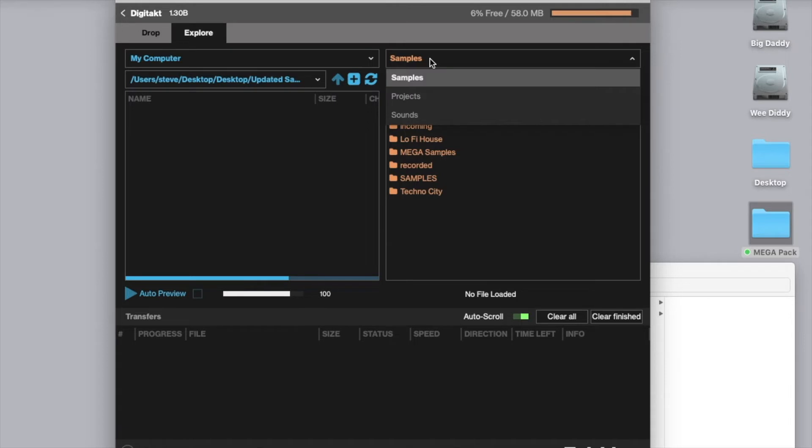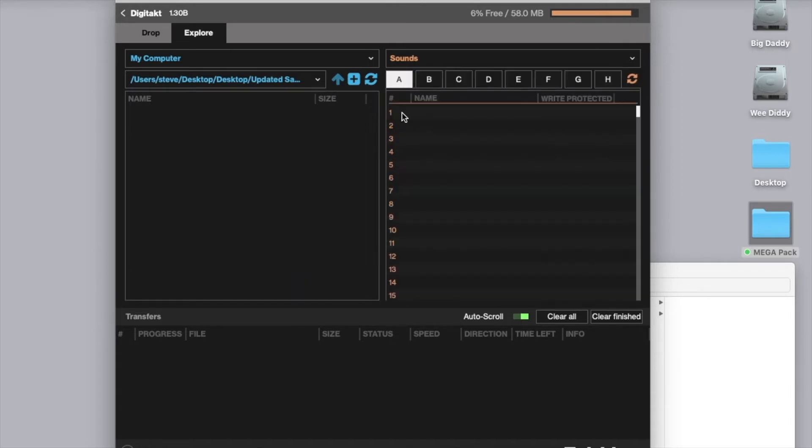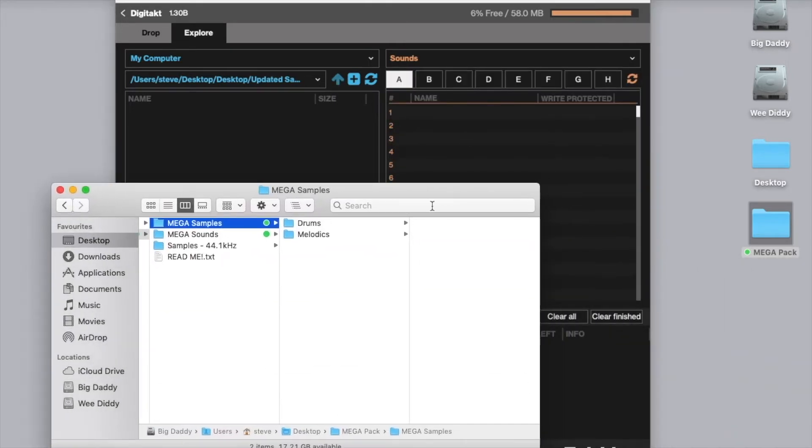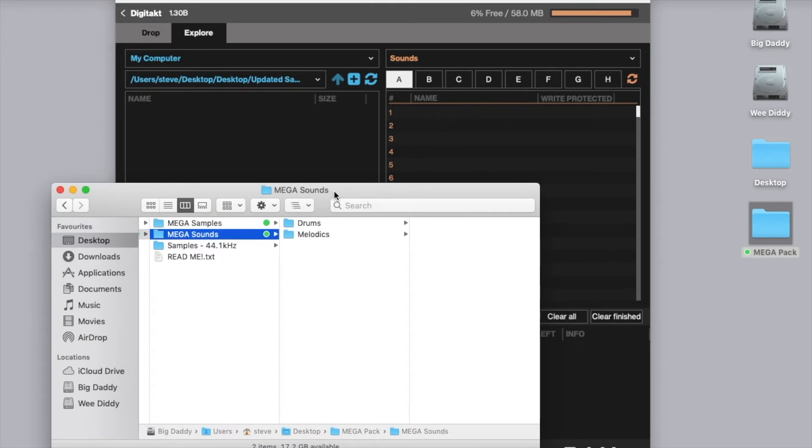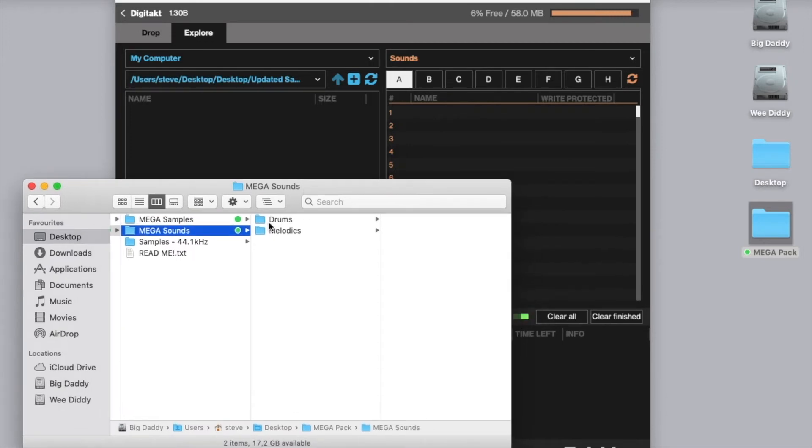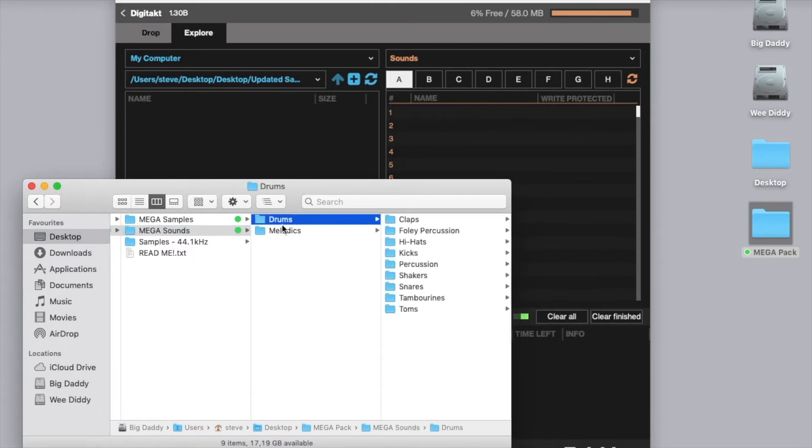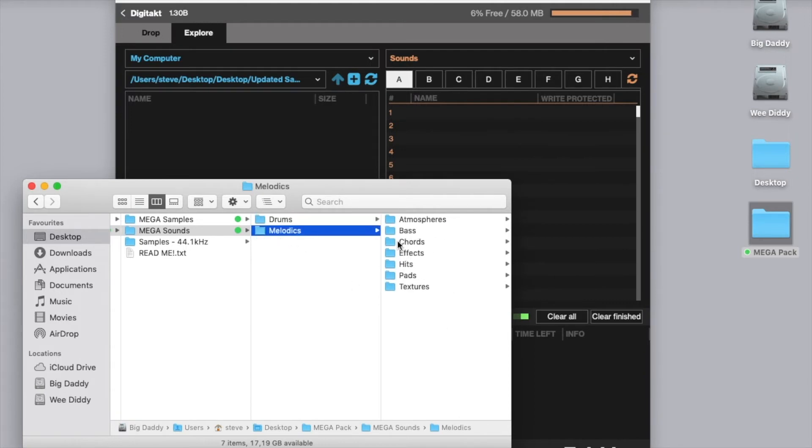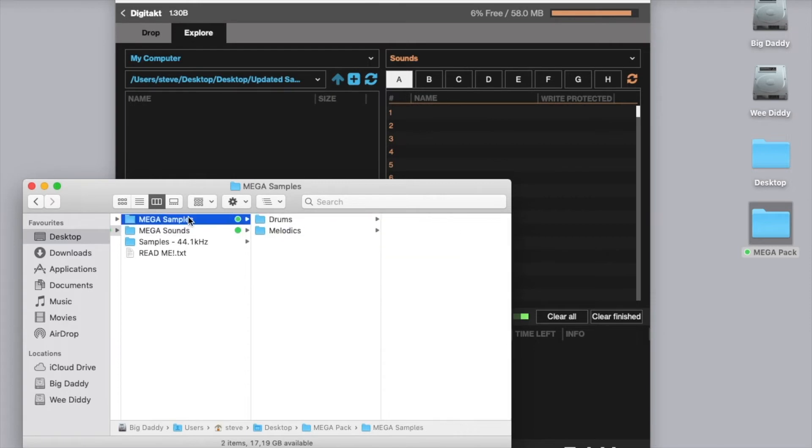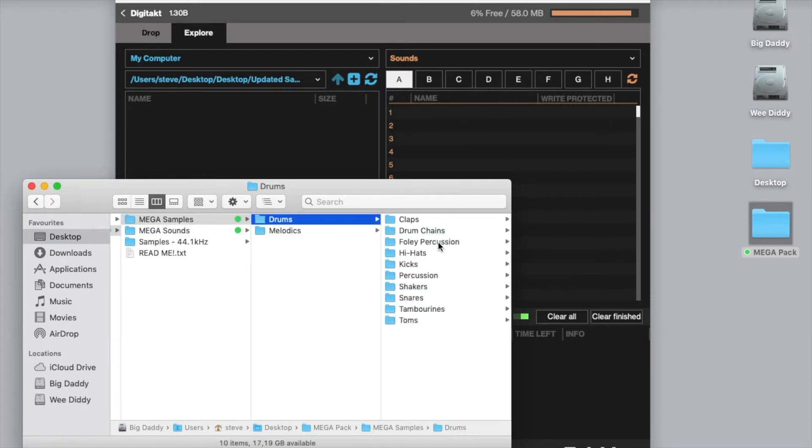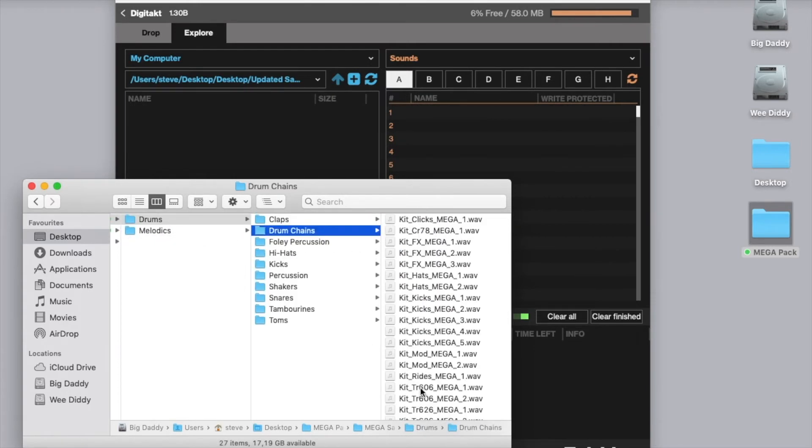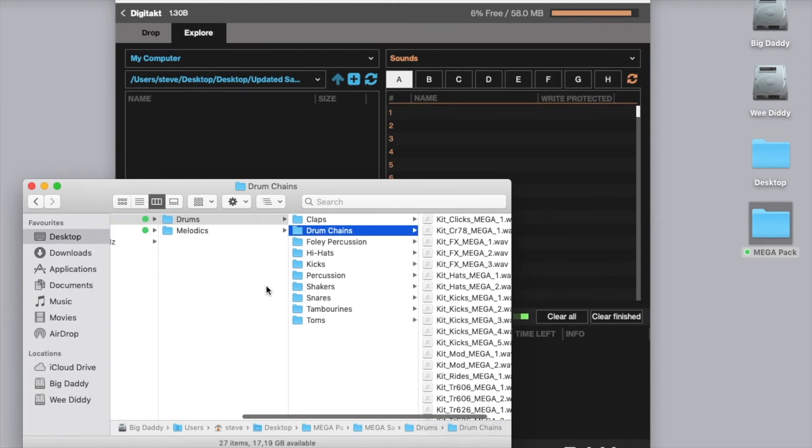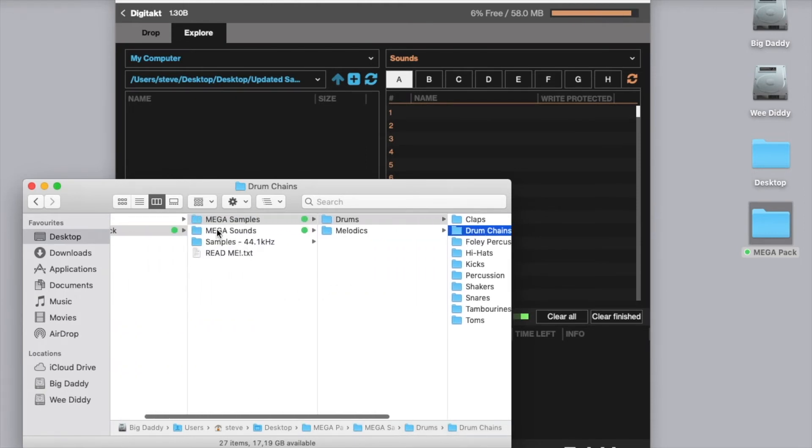So to do that, we're going to go to sounds and then we're going to open up the folder that says sounds inside of the Megapack. And again, same folder structure, we have all of our drum sounds and our melodic sounds, and these are a one-to-one with the samples, apart from the sample chains which only come as a sample, not as a sound.